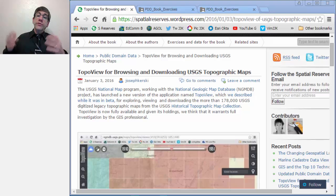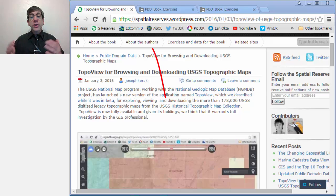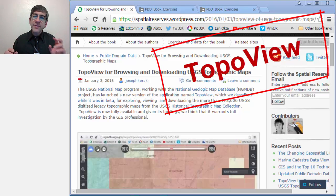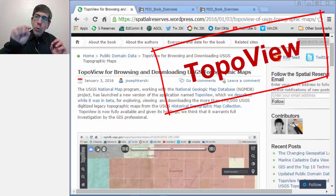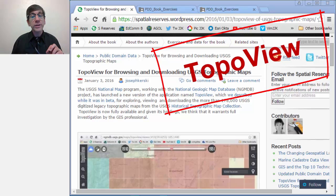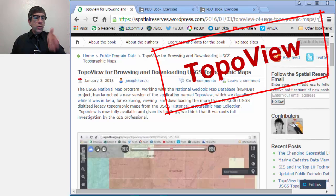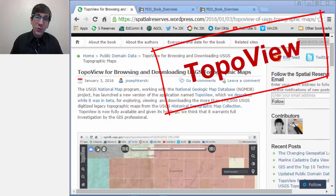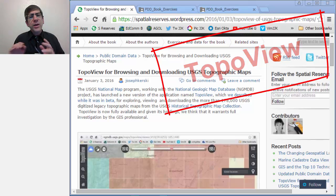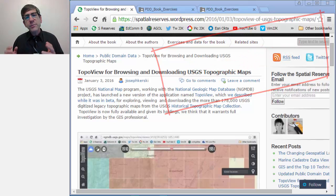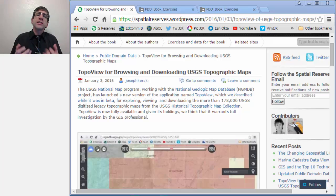Greetings, folks. Joseph Kerske here with you to talk about something really exciting, and that is TopoView for browsing and downloading USGS topographic maps. Now, I used to work at the US Geological Survey from basically the Cretaceous to the Holocene, if you know what I mean — a long time. And over that time, and even before and after that, I've always loved USGS topographic maps.